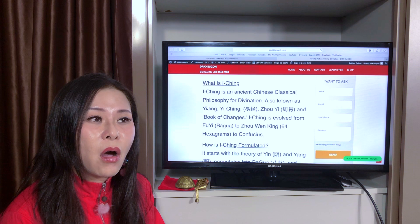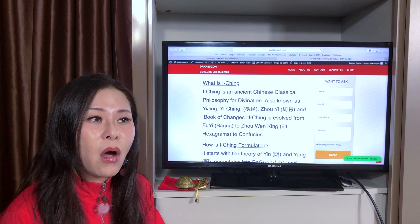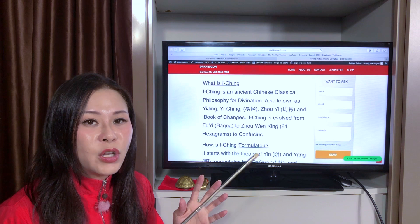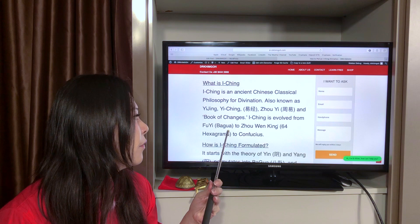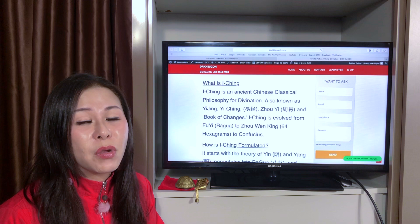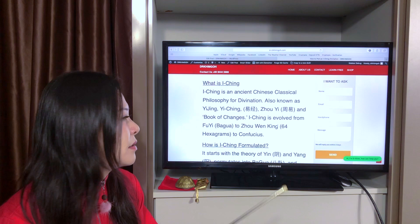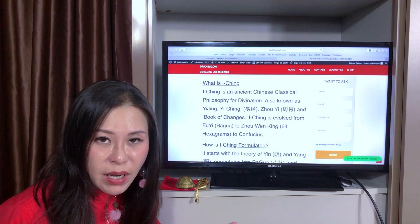Yi Jing evolved from Fu Yi. Fu Yi is a disciple of Gui Hu Zi — he's the one who came up with the Ba Gua. When Zhou Wenwang was captured and in prison, he permutated the Ba Gua into 64 hexagrams — we call it 64 Gua. Later on, Confucius, which is Kong Zi, spread this teaching. That's how you and I came to know Yi Jing, through this process.